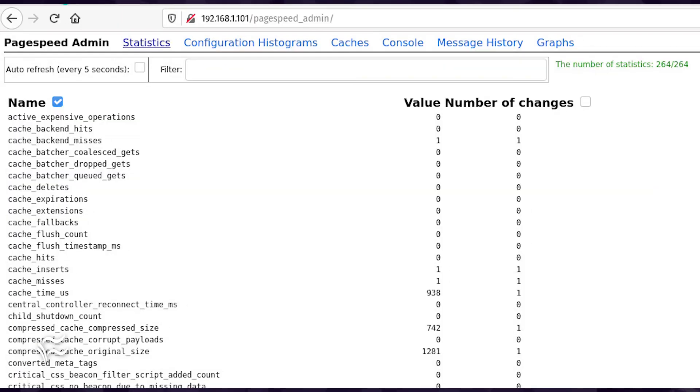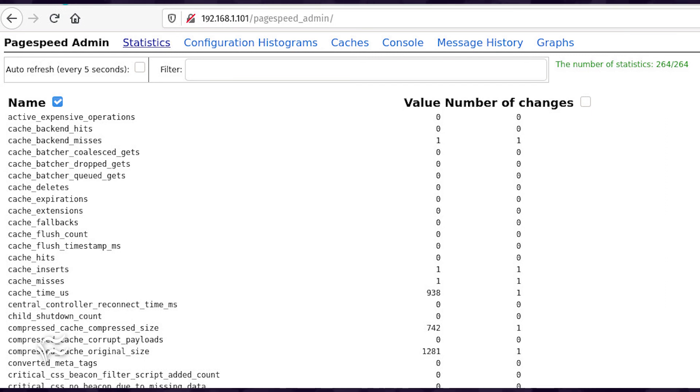Point a web browser to http://server_ip/pagespeed_admin/ where server_ip is the IP address of the server hosting Apache. You should be presented with the mod page speed admin panel.